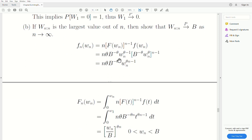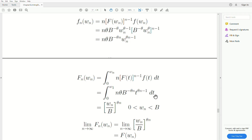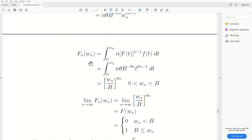Now let's find the CDF of the largest order statistic. We integrate from 0 to Wn of the PDF of the largest order statistic, plug in the values — there's only one variable, so it's easy to integrate — and we get this. Looking at the limiting distribution, we take the limit as n goes to infinity of the CDF of the largest order statistic. Note that this expression is always less than 1, and raising it to an infinite power, it goes to 0 whenever Wn is less than B.